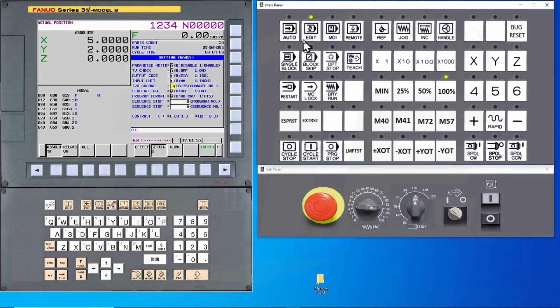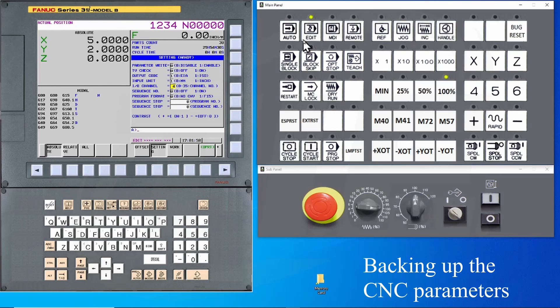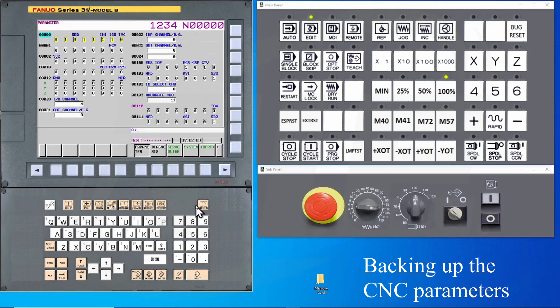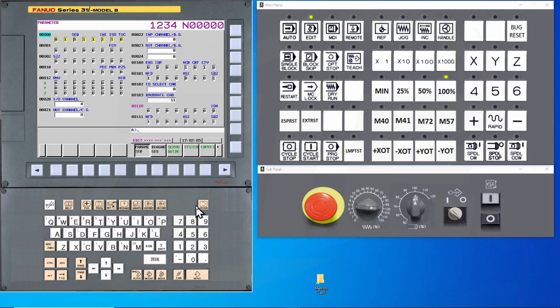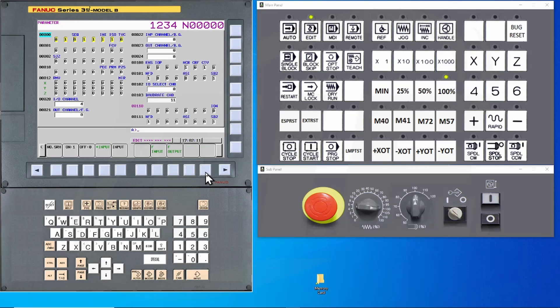The first thing I want to back up will be the CNC parameters. This is done by pressing the System hard key until the Parameter screen appears. Now I want to do some type of operation on this screen, so I press the OPRT button.